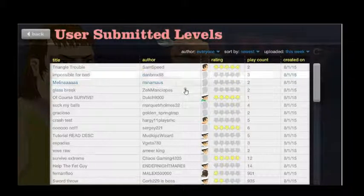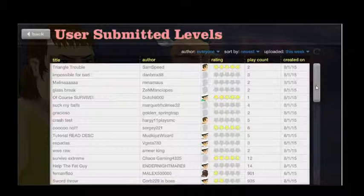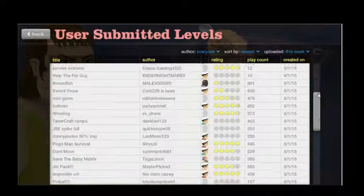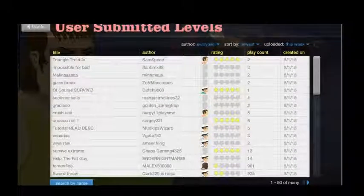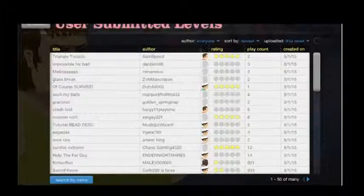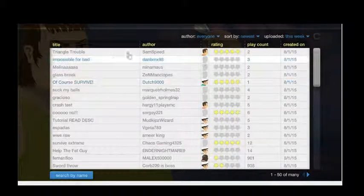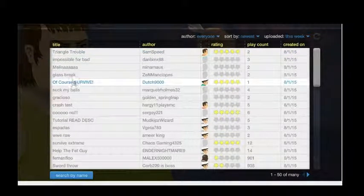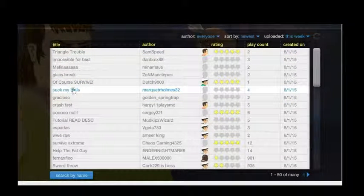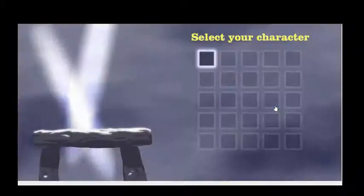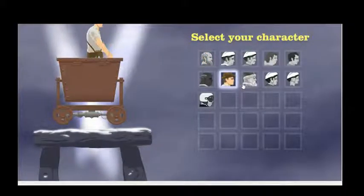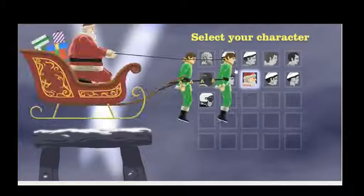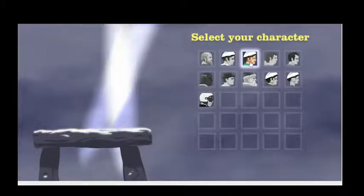Let's try 'suck my balls' and then, you know, I don't, I don't want center, I want to go man.